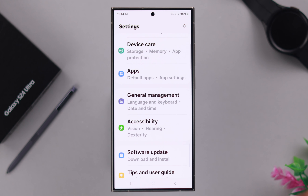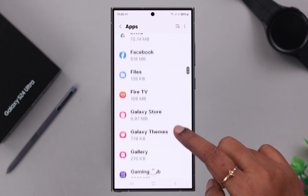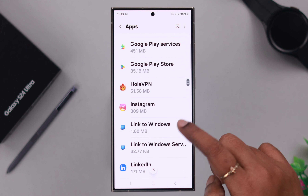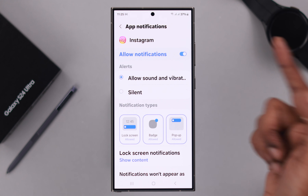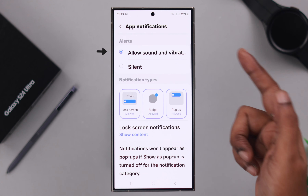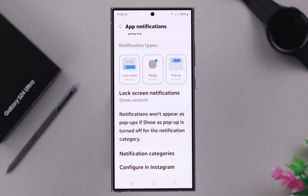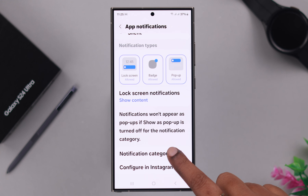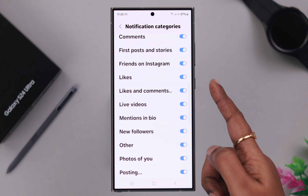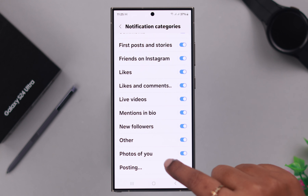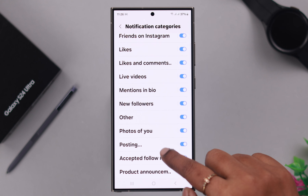After that, go back to Settings and enter Apps. From the list of all your apps, select the app whose notification sound you want to change. Tap on it, go to Notifications, make sure notifications are allowed and alerts are set to Sound and Vibration — not Silent. Scroll down and enter Notification Categories. Make sure notifications for all types of activities are toggled on.